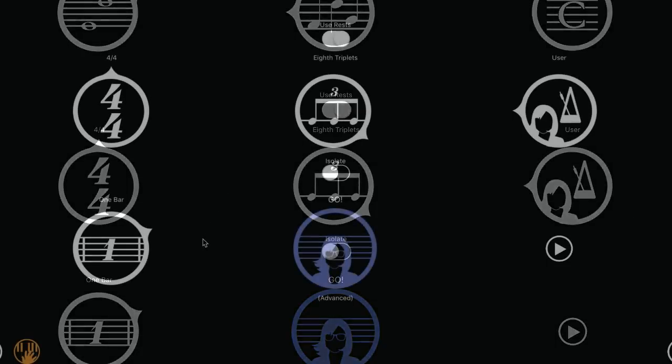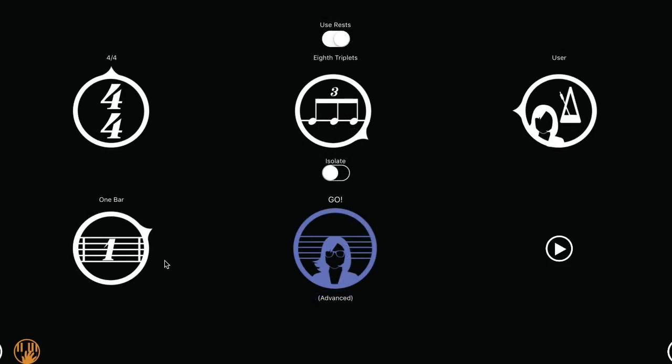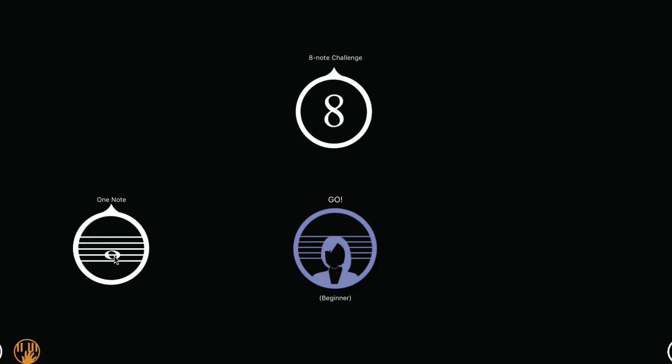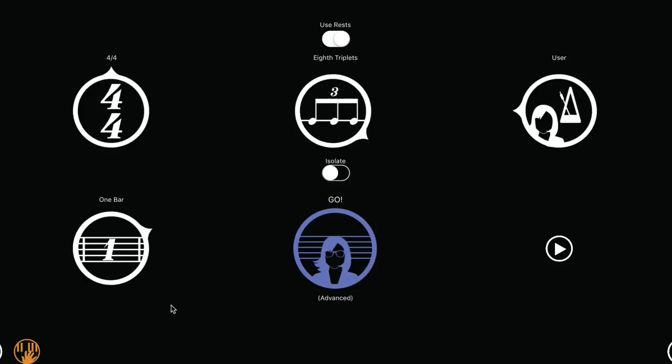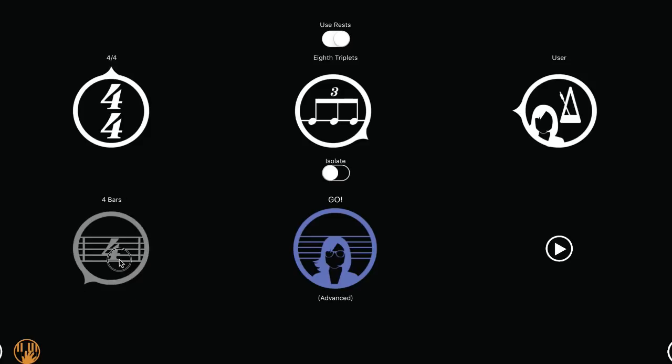The last circle lets you choose the length of the exercise. One note is the first one we saw to practice one note at a time for beginners. Then one measure is a one measure melody repeated four times. Two bars is a two-bar melody repeated two times. Four bars is just a four-bar melody. And eight bars is an eight-bar melody. You have a play button to play an example of how a melody will sound with the current combination you've chosen.